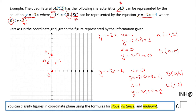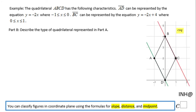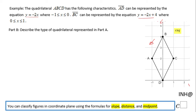Now we have all four points — we connect them. That completes Part A, where we are asked to graph the figure. Moving to Part B, we are asked to describe what kind of quadrilateral we have. Looking at the figure, it could be a parallelogram, rectangle, rhombus, or square.